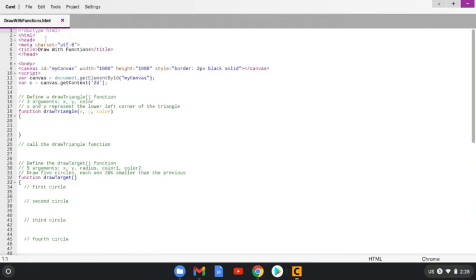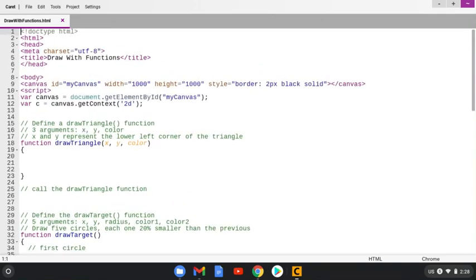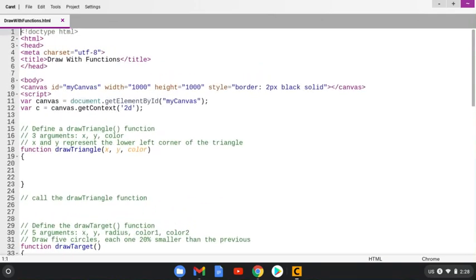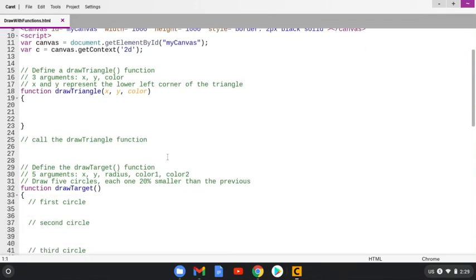Okay, there you go. This is the HTML file for the assignment Draw With Functions. It's a little bit small. If you hit Control Plus, that will zoom in or make the text a little bit larger so you can read it. And there you go.